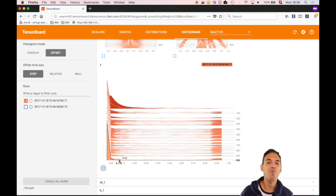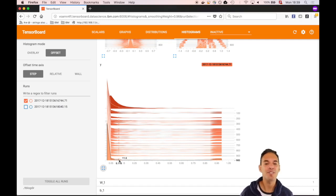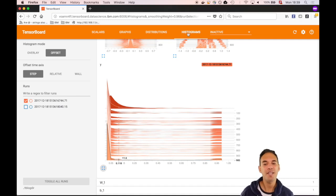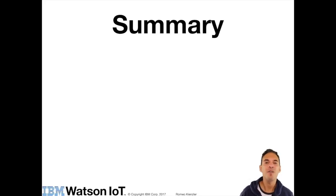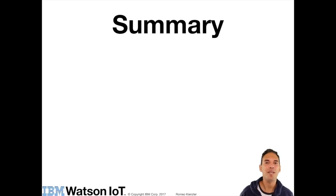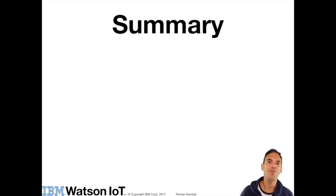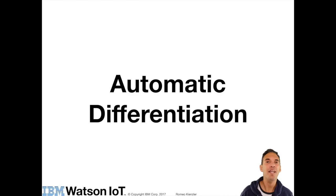Since there are more incorrect classes than correct ones, 9 versus 1 in this case, we see much more zero values than ones. There is much more to say about TensorBoard, but we have covered the most important aspects for this course and we will see in future lectures how those matrices can be used in order to debug neural networks during training. In the next module we will cover automatic differentiation, one of the key features of TensorFlow.